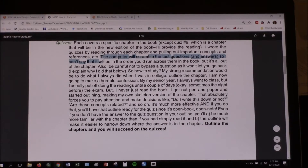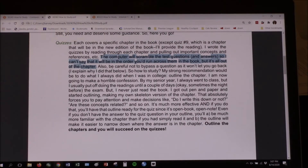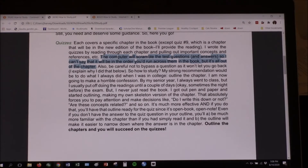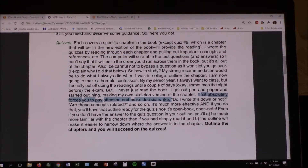The computer's going to scramble the test questions, so you won't necessarily encounter them in the same order as you ran across them in the book. But it's still all out of that chapter — or all out of the reading, if it's International Monetary. Don't bypass the question; I've set it so you can't go backwards. I would absolutely outline the chapter. Even when I waited till the night before the test, I would get out a sheet of paper, start reading, and make myself an outline.